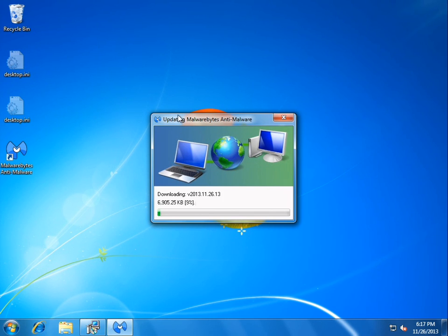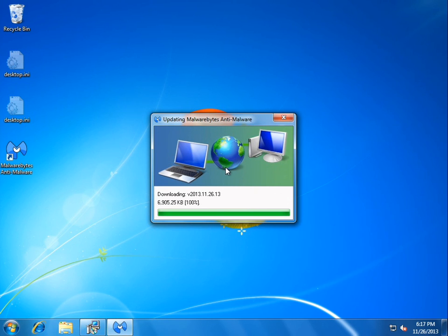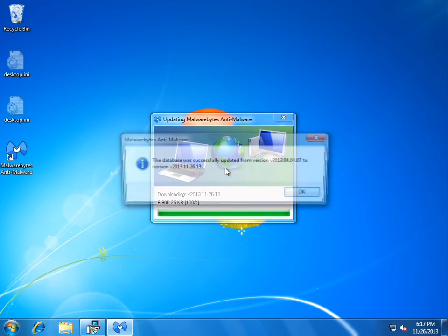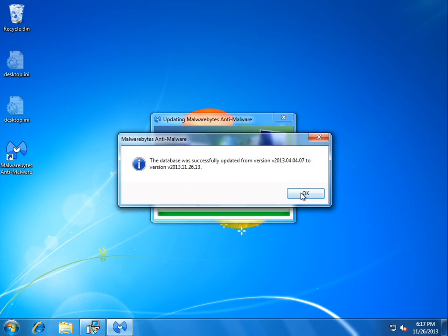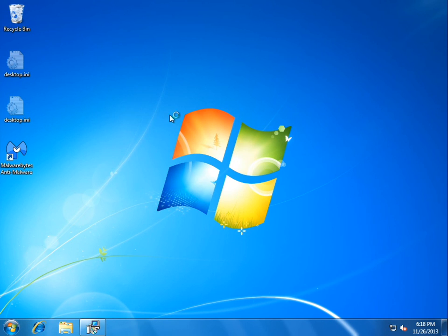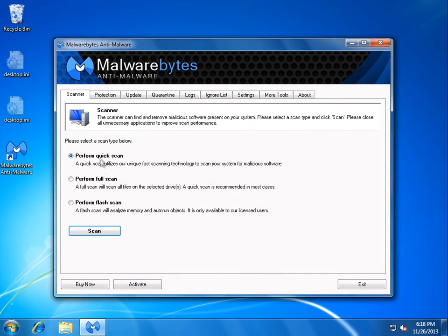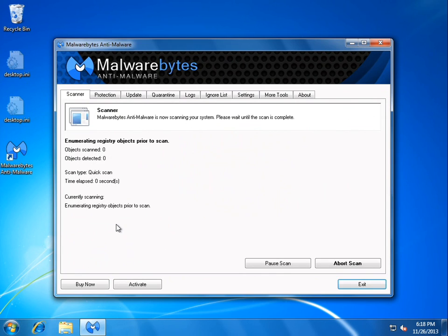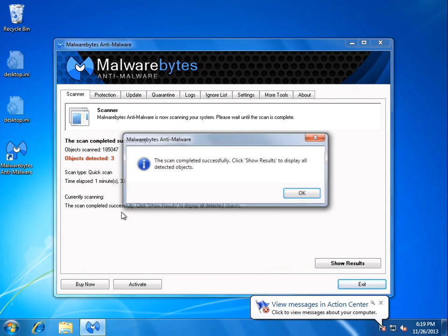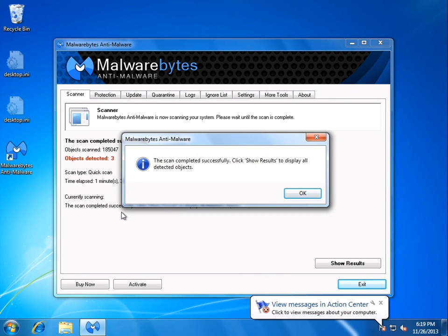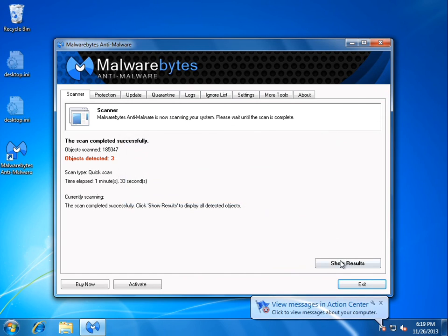It'll start updating. Alright. And we'll just go ahead and do a quick scan. Alright. So the scan is completed. We'll go ahead and click OK.